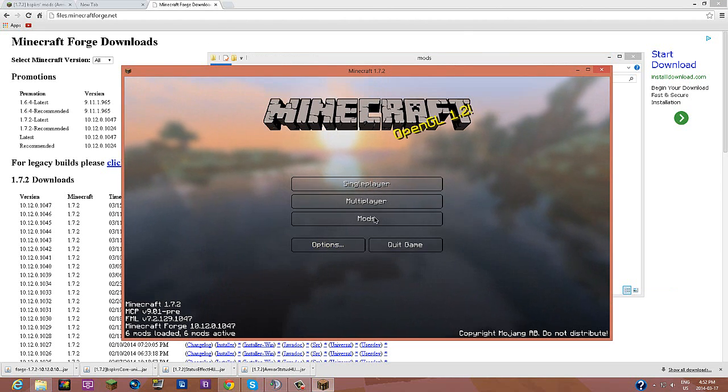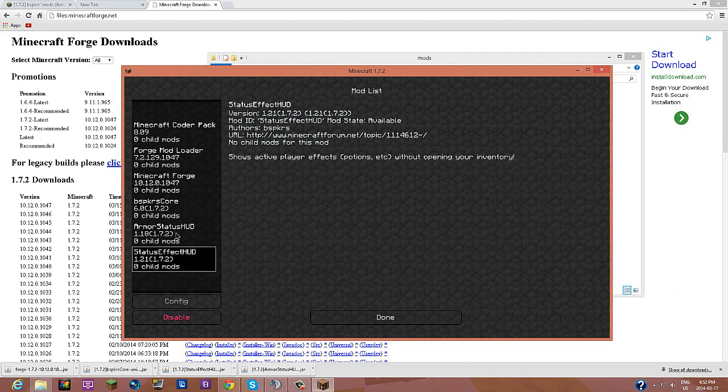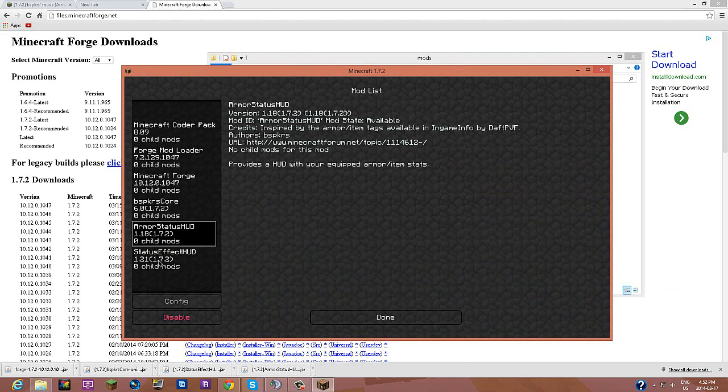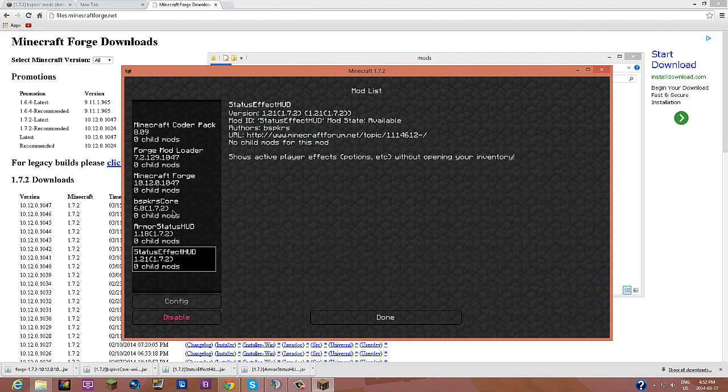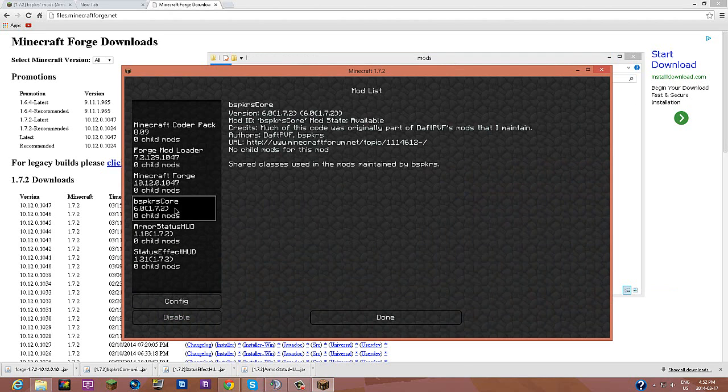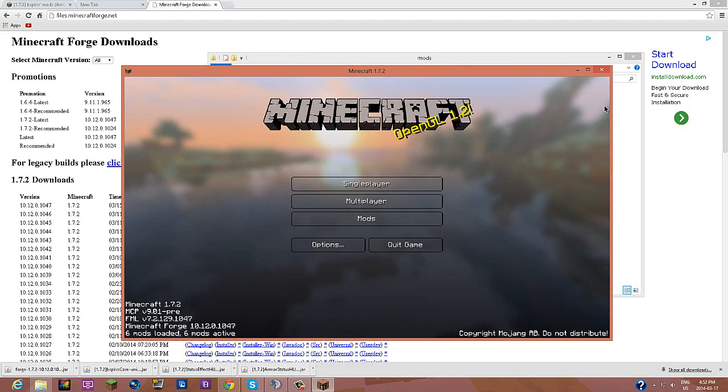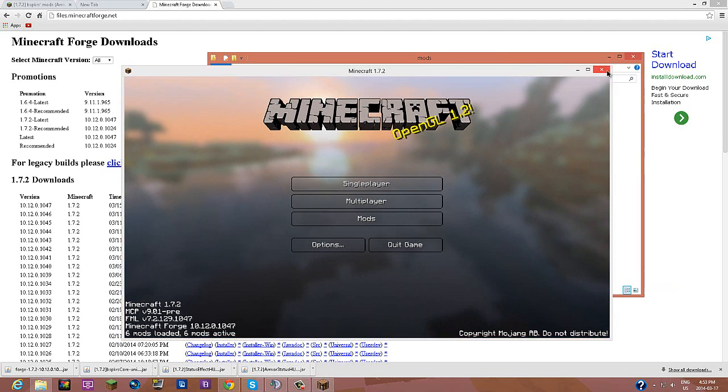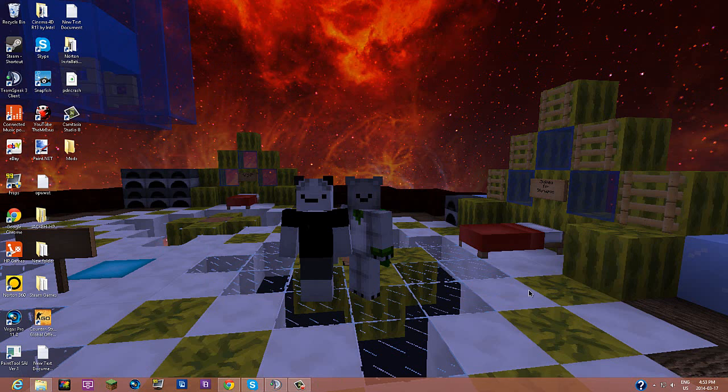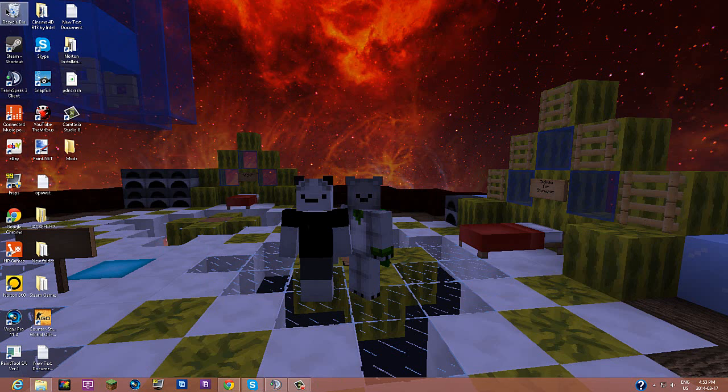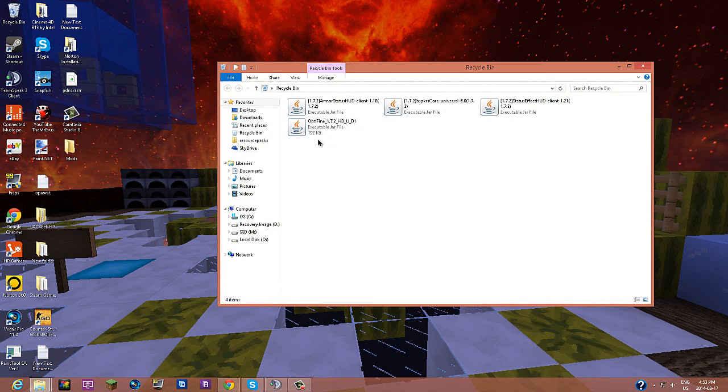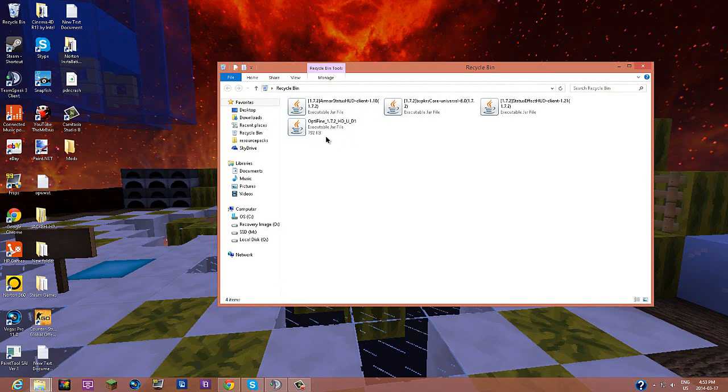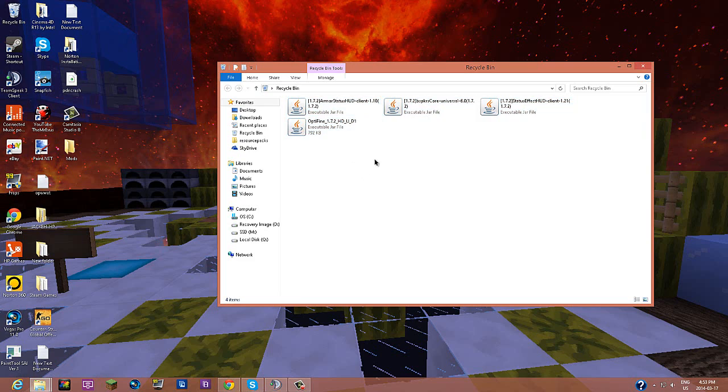As you can see, we have our Armor Status, Status Effect, and BSP KRS Core. So, yeah. Hopefully, this helped you guys out. And I'll see you guys later. Bye!